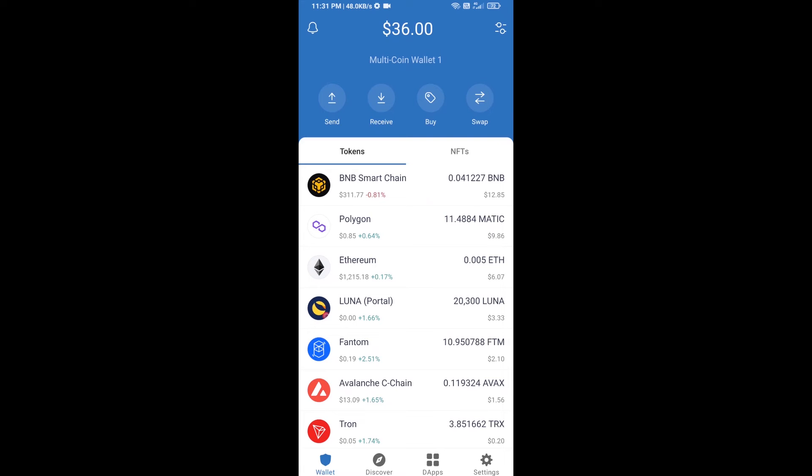Hello guys, today I'm going to share with you how to buy HIBAYK token on Trust Wallet using Uniswap exchange.